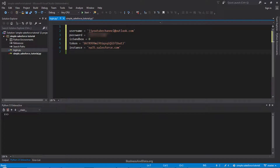Hello, my name is Jay and welcome to my YouTube video. In this video I want to give you an overview tutorial on how to use the simple Salesforce package to manipulate Salesforce data in Python.